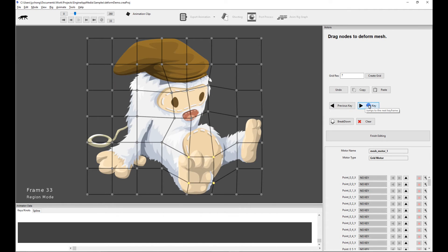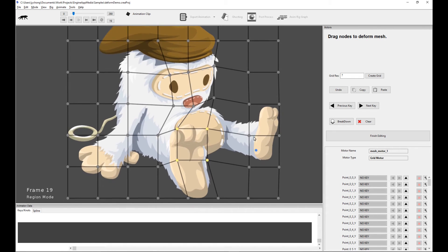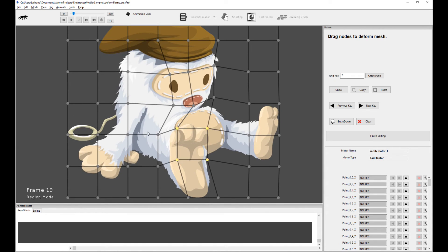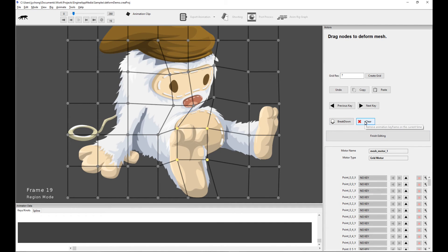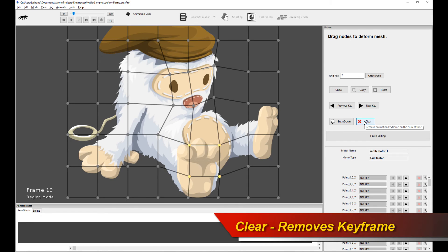Now, for example, let's take a look here. I have a pose set at frame 19 because I stepped through the previous key. Let's say I didn't want this pose. What do I do? Very simple. Just move my mouse over to Clear and this will clear the keyframes at this current frame. So immediately this clears it.